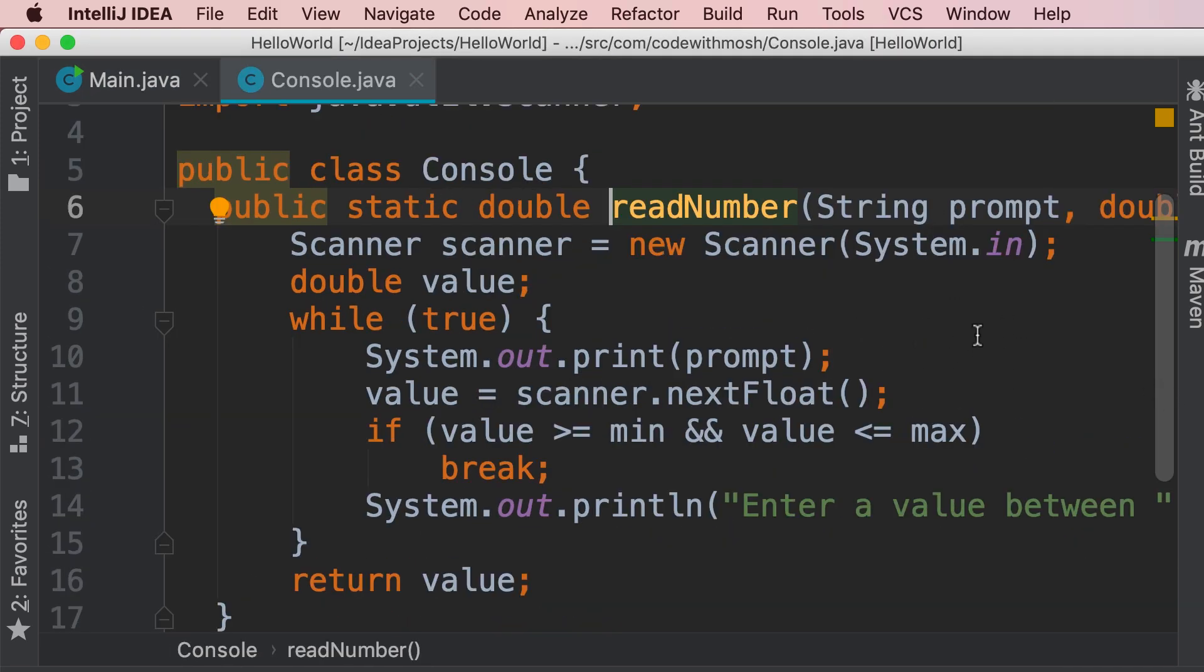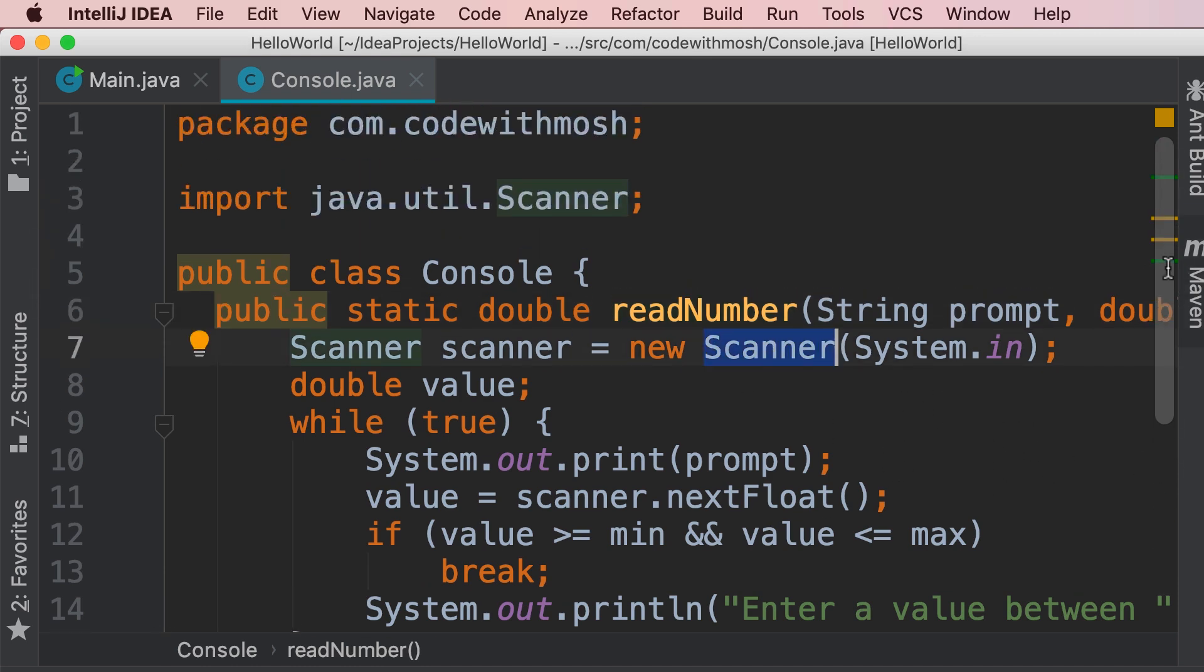So here's our console class, IntelliJ moved all the code here, and because we're using the scanner class, it also imported it on the top. So we don't have the compilation error that we had earlier.